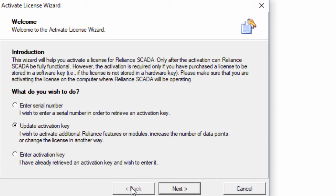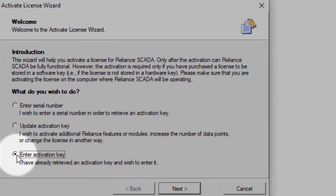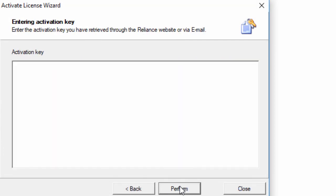If you have already received the activation key via email or website, select enter activation key. Here, insert the key and perform the activation.